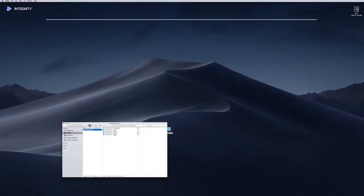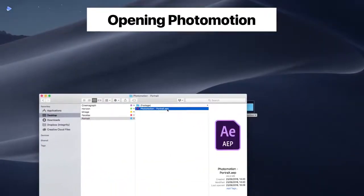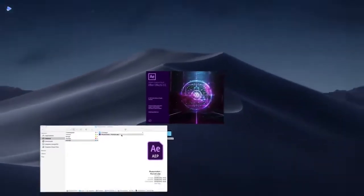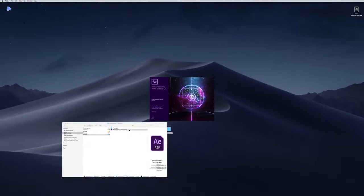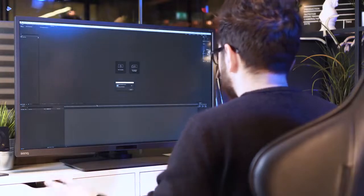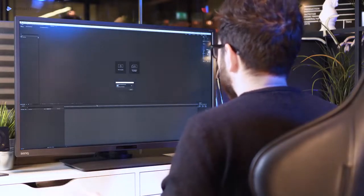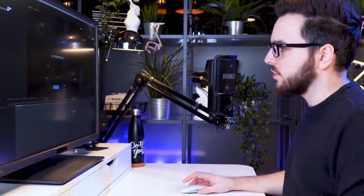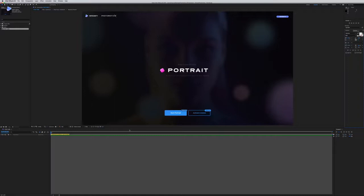What we're going to do is open Photomotion Portrait by double-clicking on this AEP file, which will open After Effects. There is no installation involved, and that's for a very good reason I'll show you later. Just double-click on that AEP file and it will load Photomotion directly into your After Effects — including the user interface, functions, projection types — everything loaded directly into After Effects as you work on it.